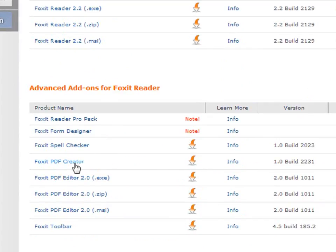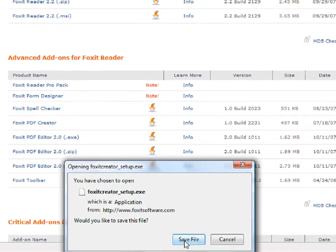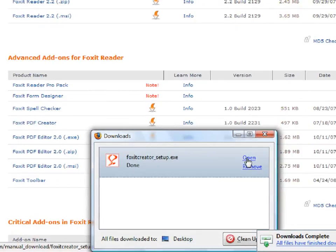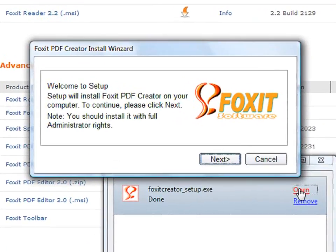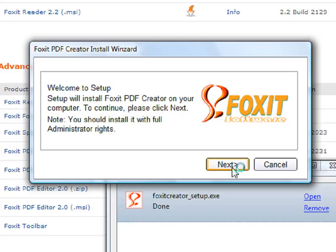Click on Foxit PDF Creator and save the file and then open it. This box is letting you know that you are installing the Creator, so simply click on Next.